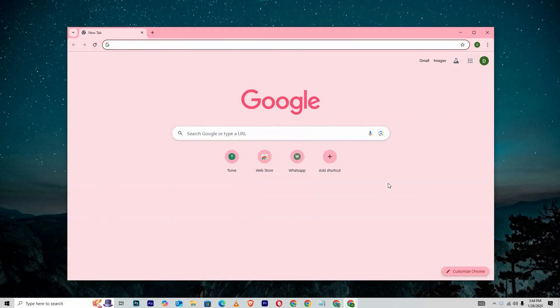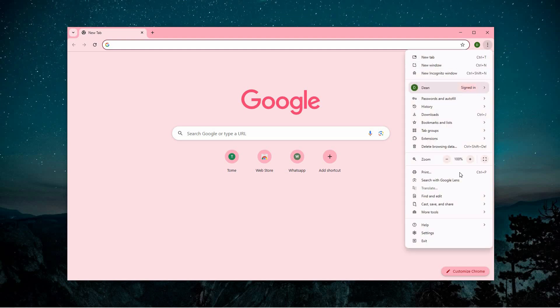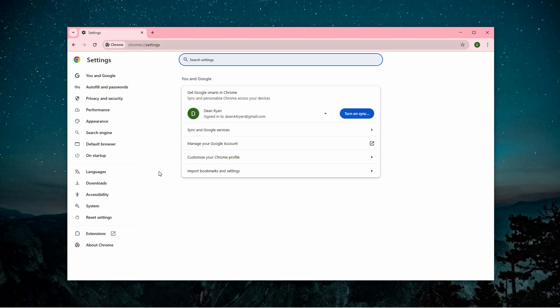To start, launch the Chrome browser on your computer. Look at the top right corner of the window, where you'll see three vertically stacked dots. This is Chrome's menu button. Click on it to open the drop-down menu, and then select Settings to access the browser's configuration options.